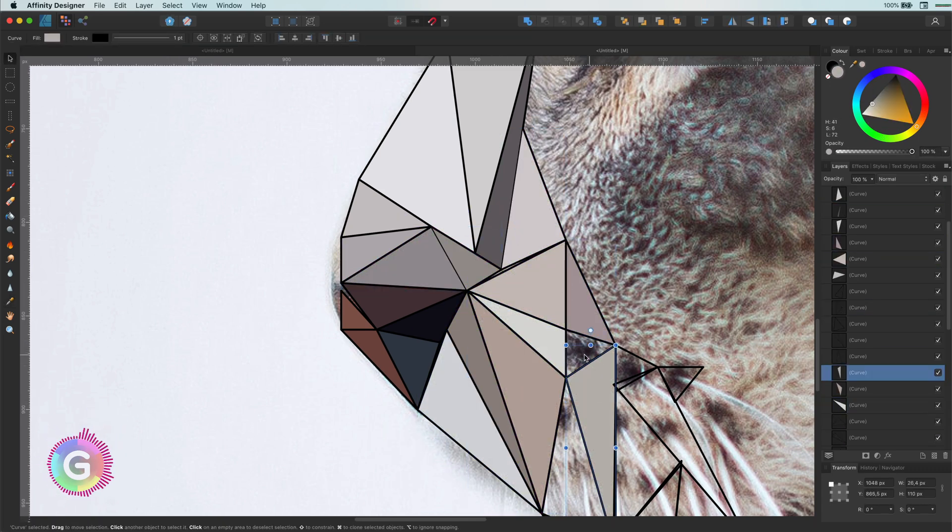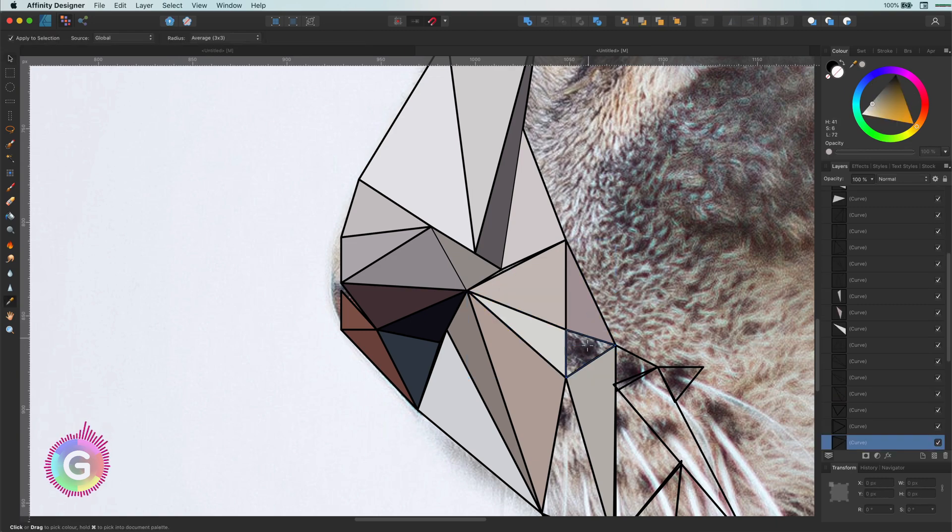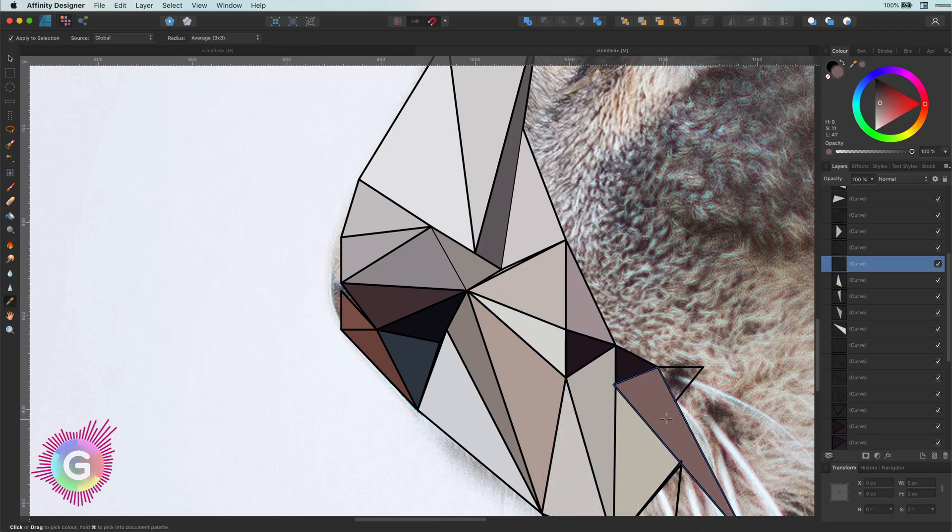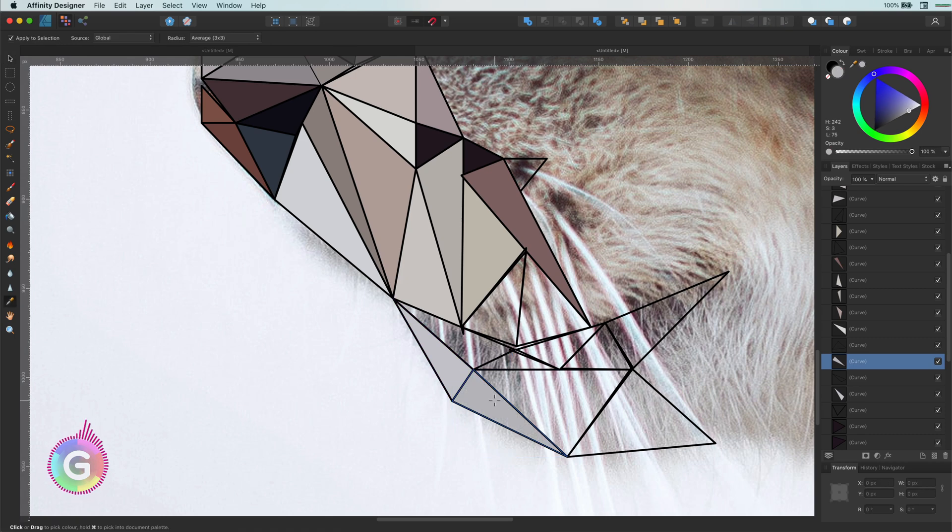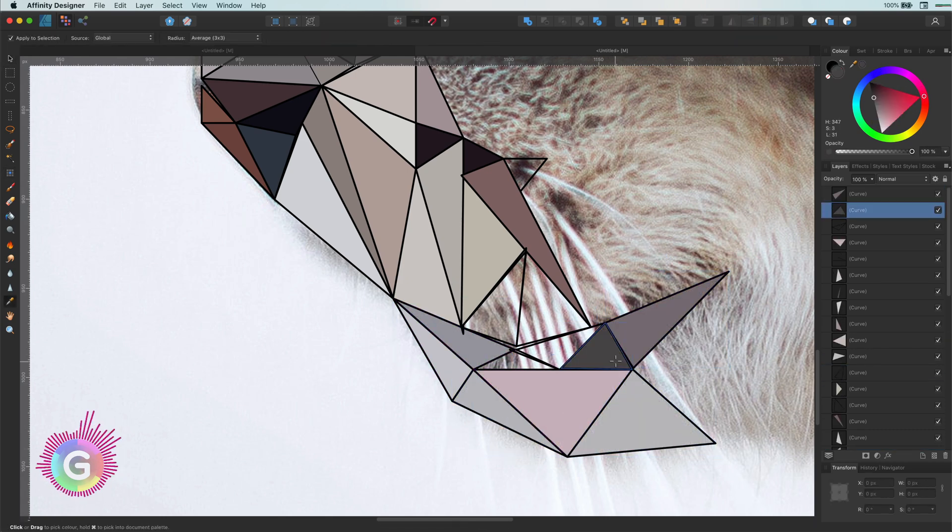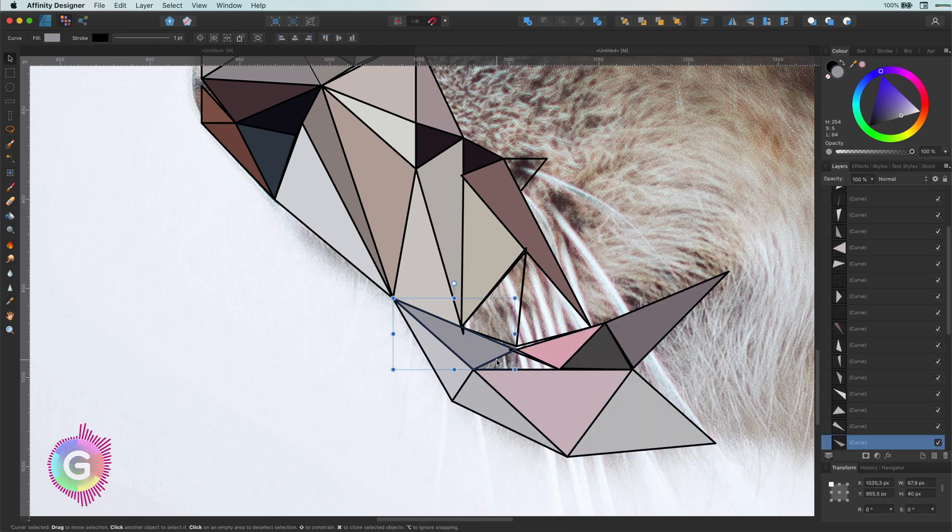This will cycle between the objects that can be selected in the clicked area. This way you can select non-visible or objects in a lower layer.